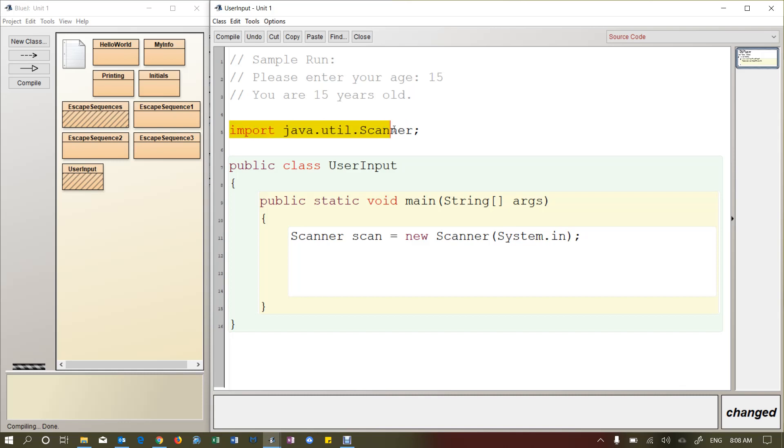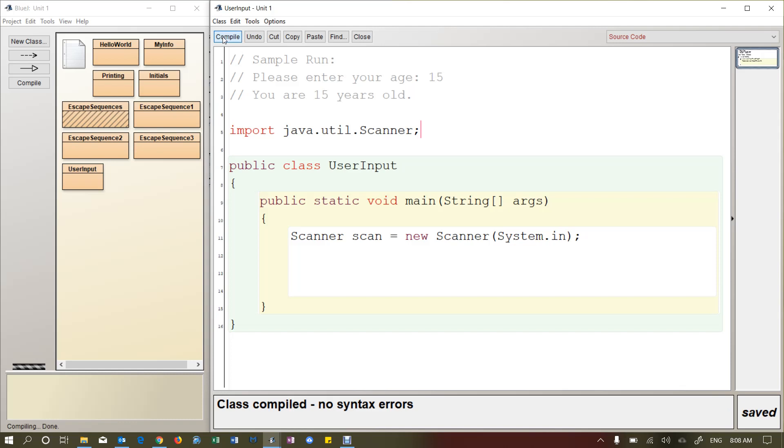So basically this will tell the compiler where the scanner class is saved. It's actually saved inside a folder called Java, and then a subfolder called util, that stands for utilities, and then we're going to access the scanner class. So now when I compile, all is well, and it recognizes the scanner class.